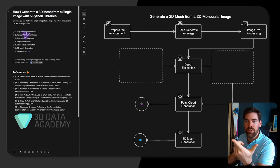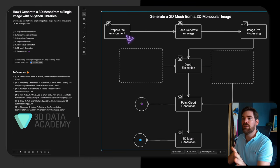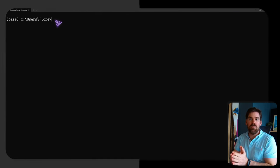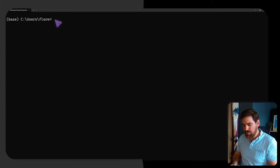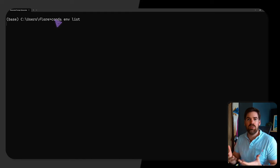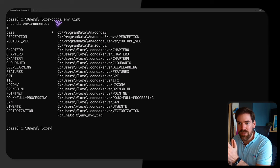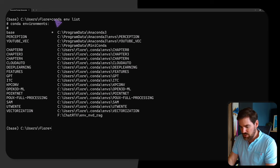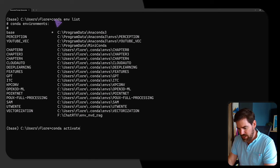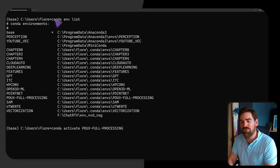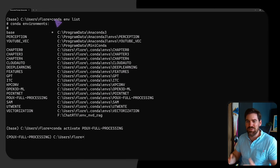The first step is to prepare the environment. I launched my Anaconda prompt and ran 'conda list' to check the environments I have already created. I'll use the environment called 'books full processing', so I run 'conda activate books full processing'. I don't advise taking such a name — I wasn't very inspired.